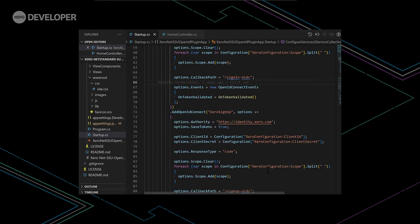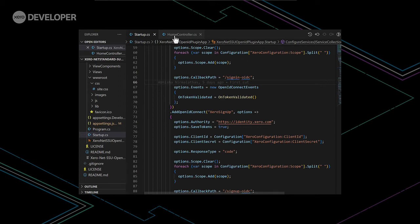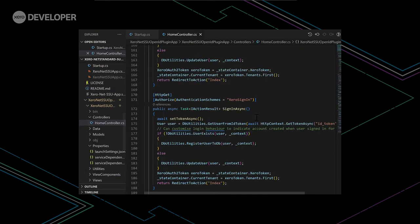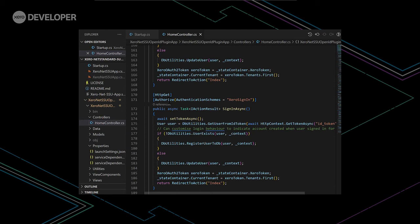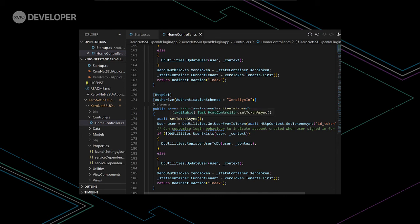And the callback path here points to our application's configured sign-in and sign-up route. So what happens is when a user clicks on the sign-in or sign-up button, they try and invoke this function. But because we've specified that the user must be authenticated by a specific scheme, they are redirected to the Xero identity server where they will authenticate and enter their Xero credentials. Once that's successful, they can continue with this function.